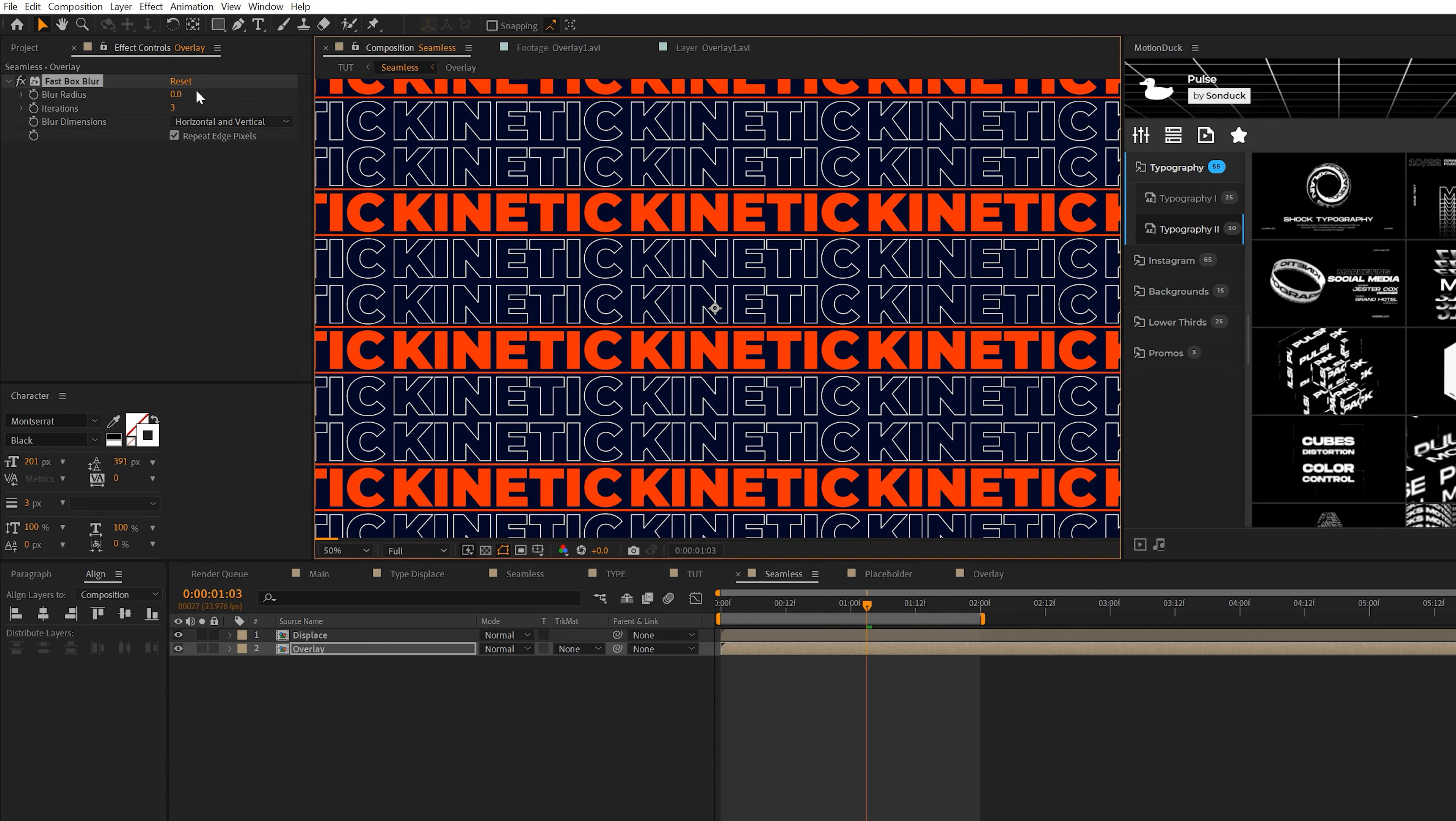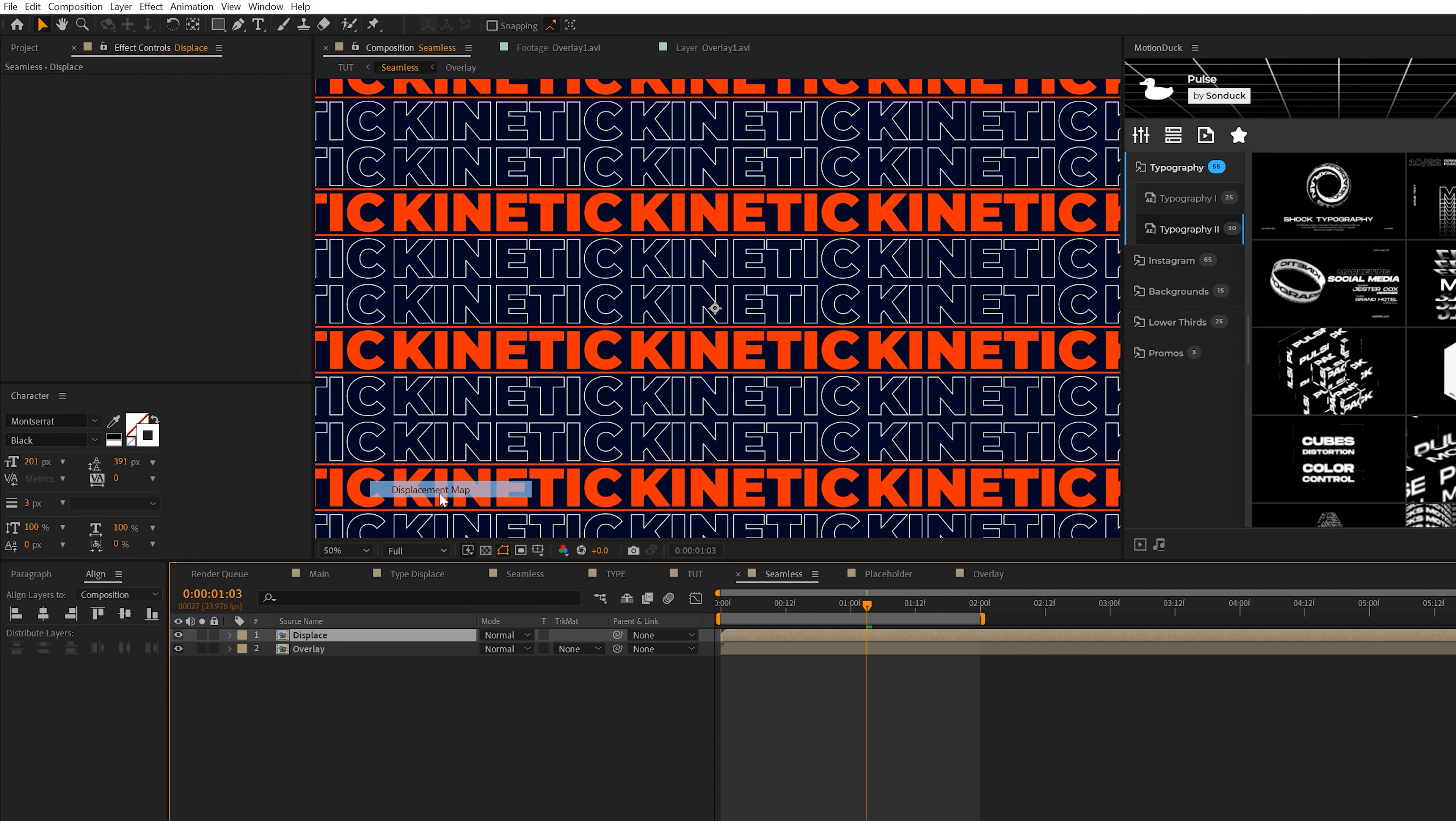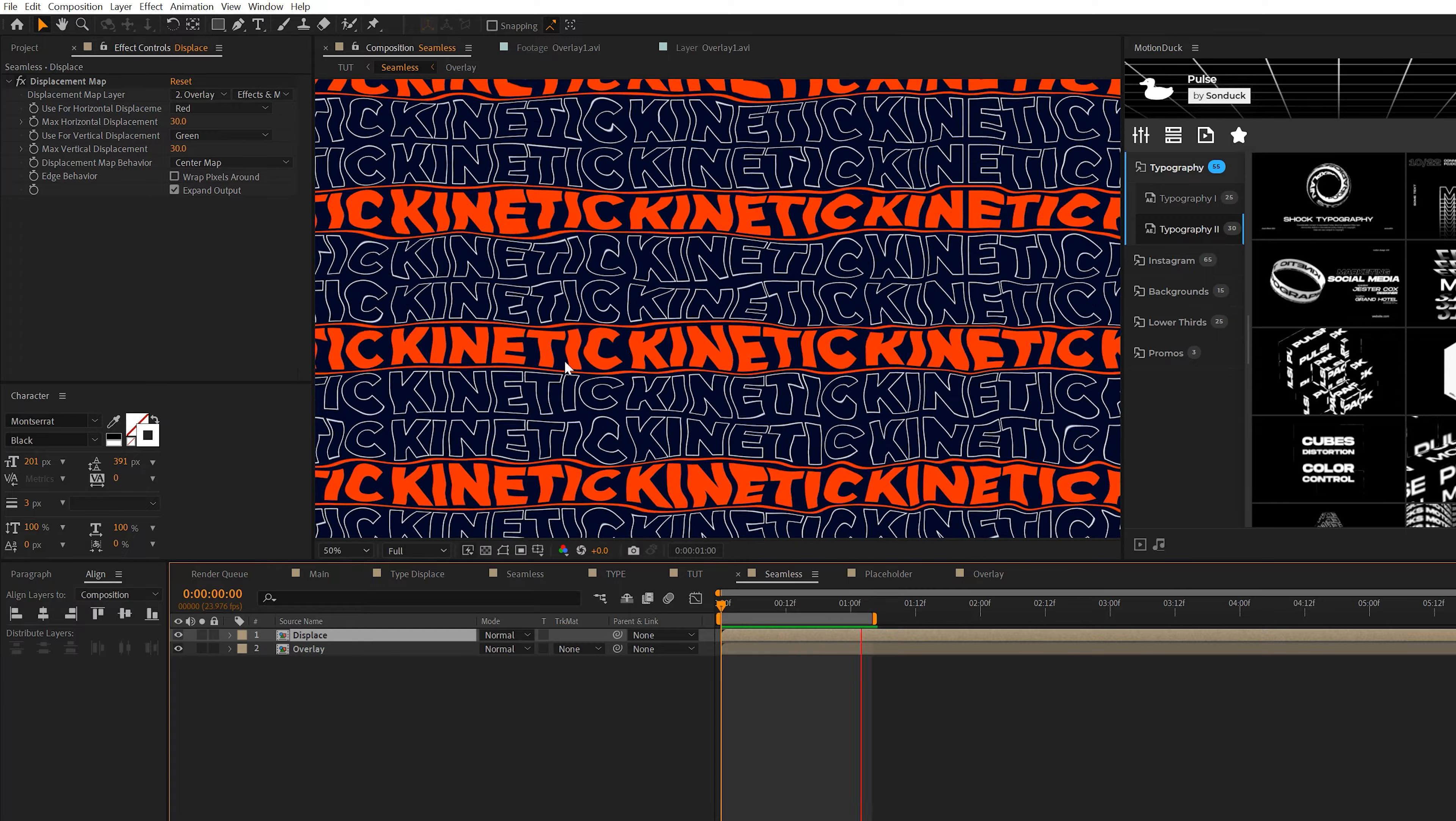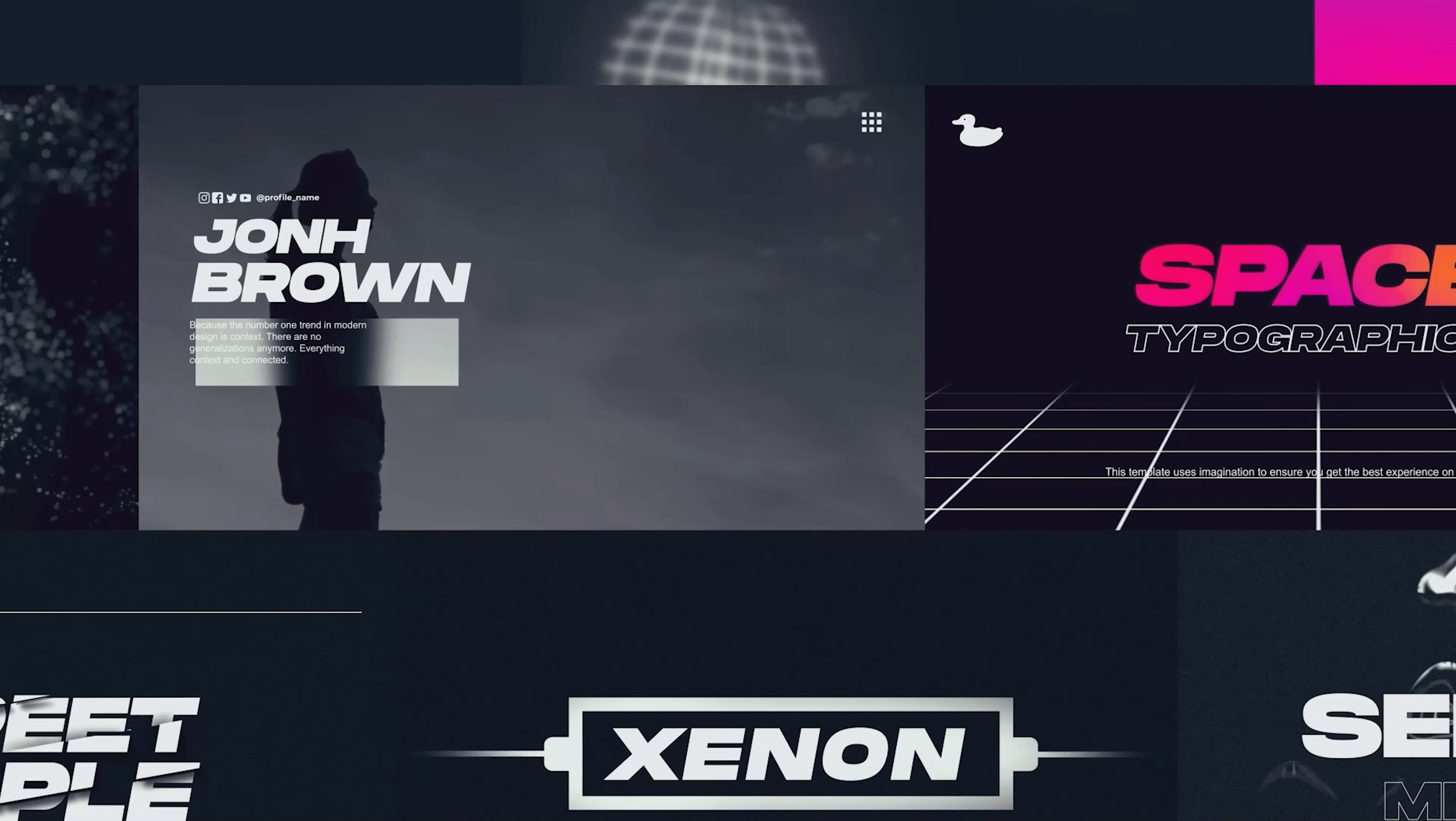We'll come to the overlay layer, come to effect, blur and sharpen, and we're going to grab a fast box blur. Set the blur radius to 24. That's done. Then let's come to our displace layer, come to effect, distort, and we'll grab displacement map. Come to the displacement set at five, we'll set it to 30, and set it for the other settings to 30 as well. Then come to the displacement map layer, set to overlay, and change the source to effects and mask. And now we're going to have this waving effect throughout our work.